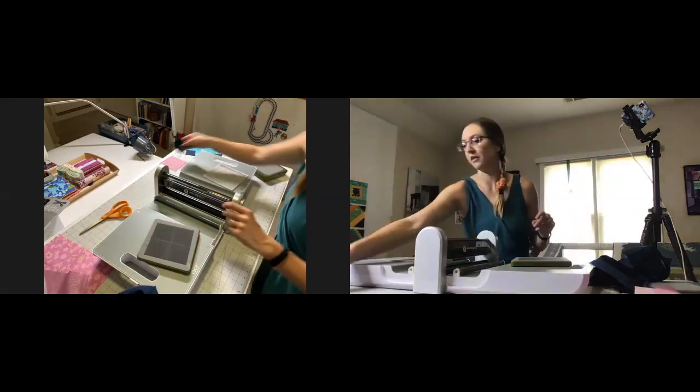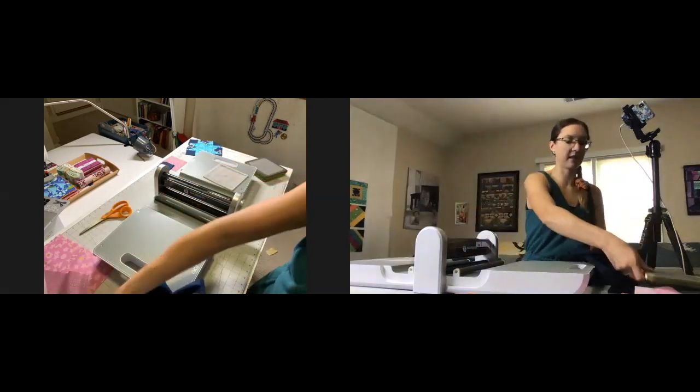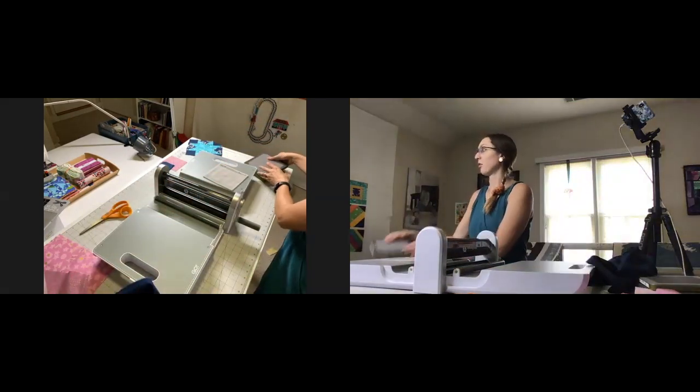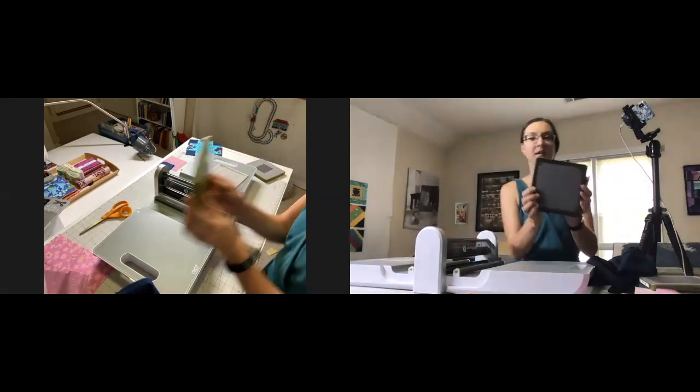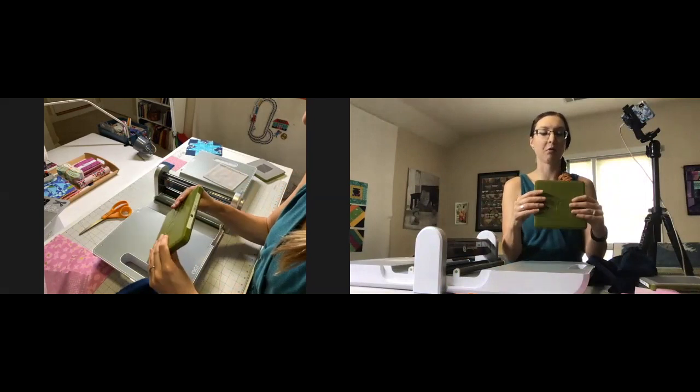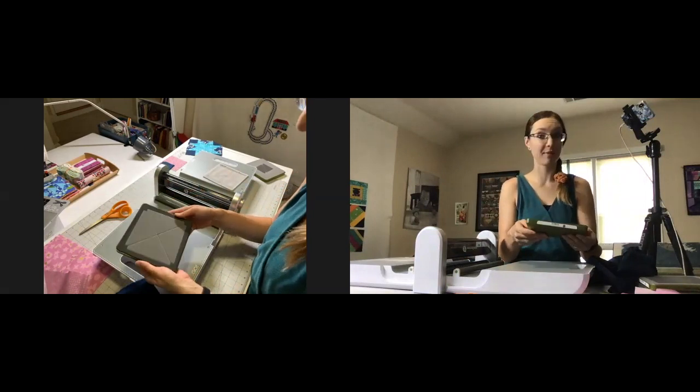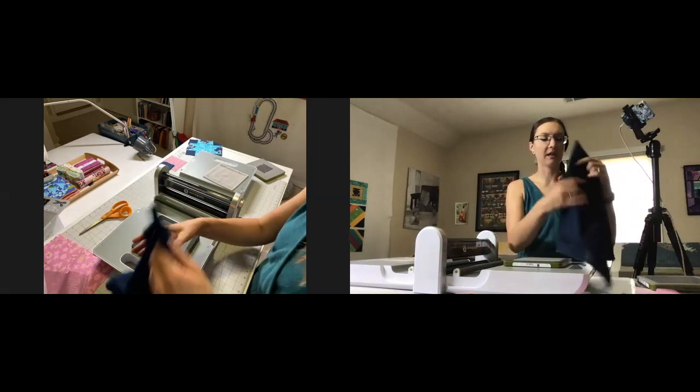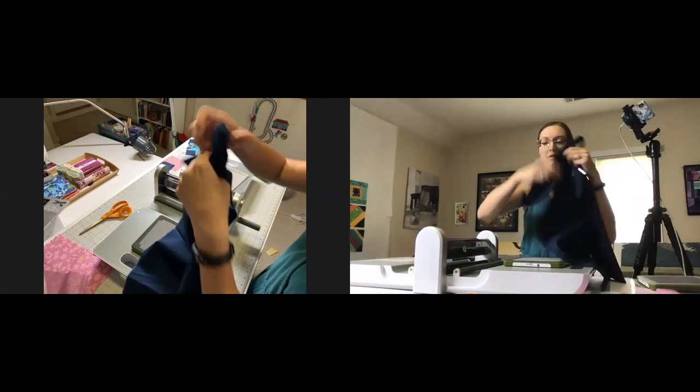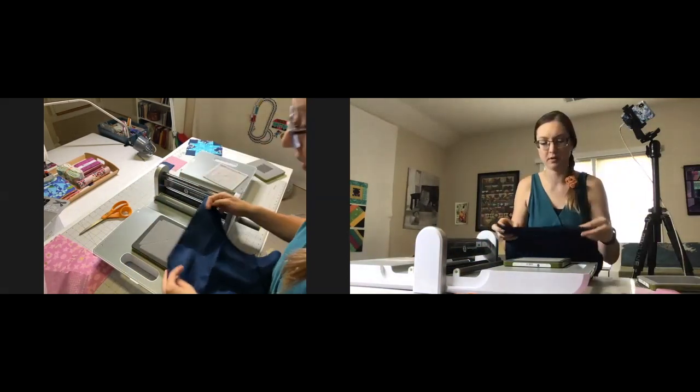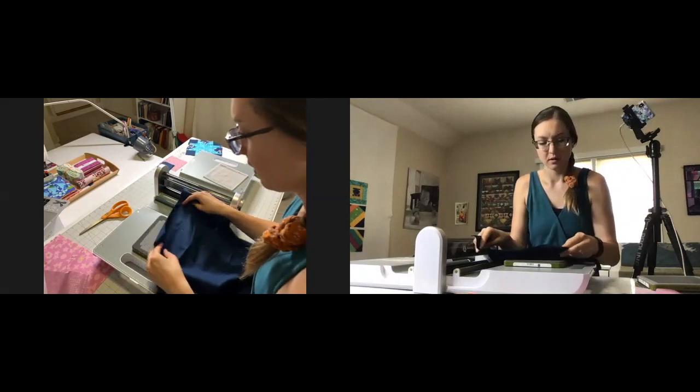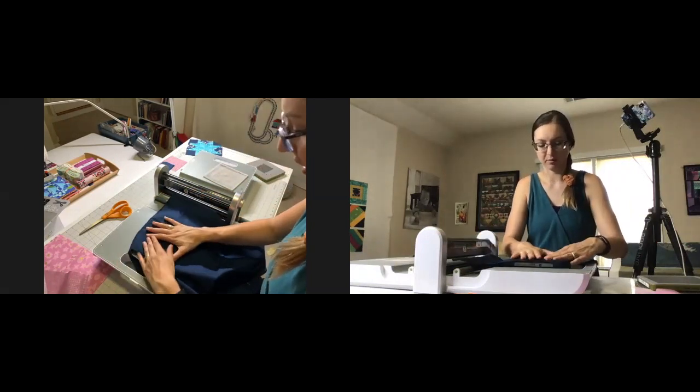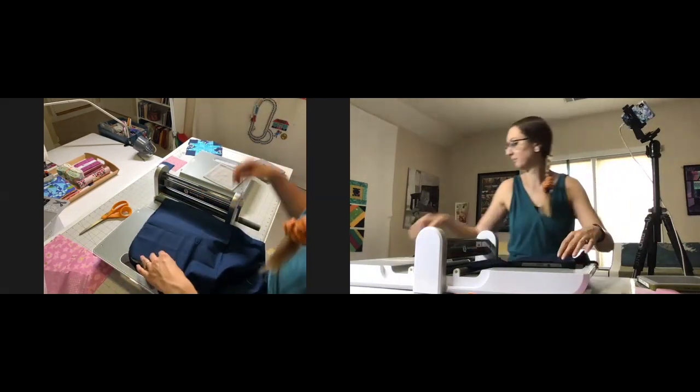There's our four patch. We can set that one to the side. Die number three is this quarter square triangle - it's our third die, it's die number four. That's how many times I've messed that up now. We're again going to be rolling this navy fabric through. Let me show you how it helps to press it through a couple of times so we get a cleaner cut.